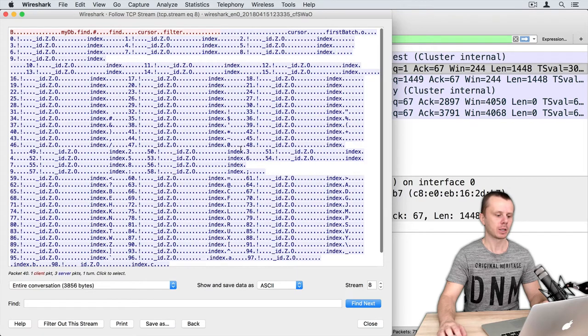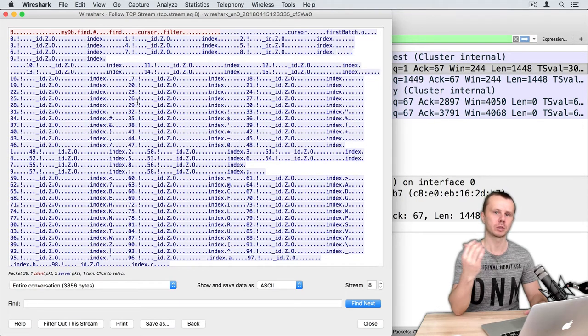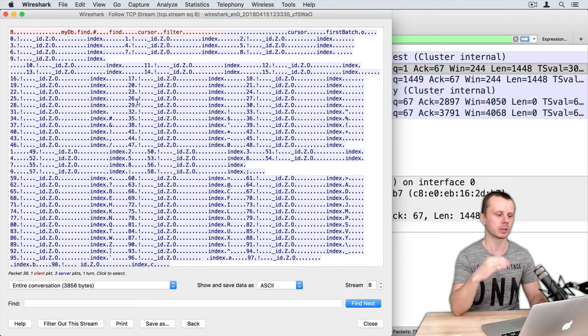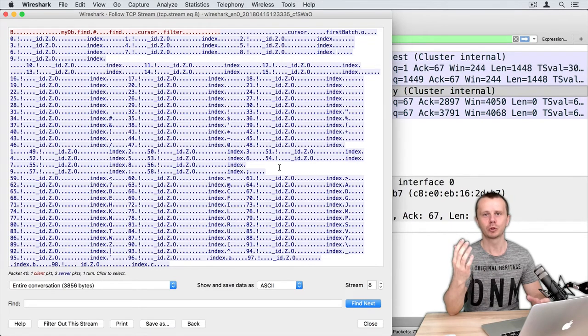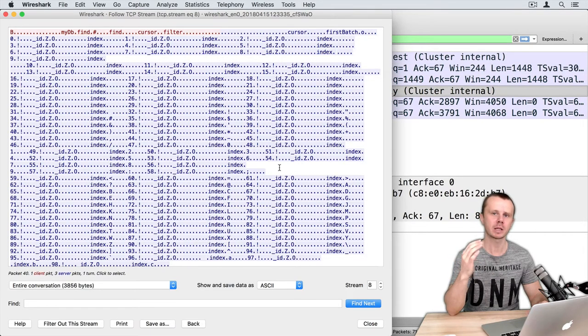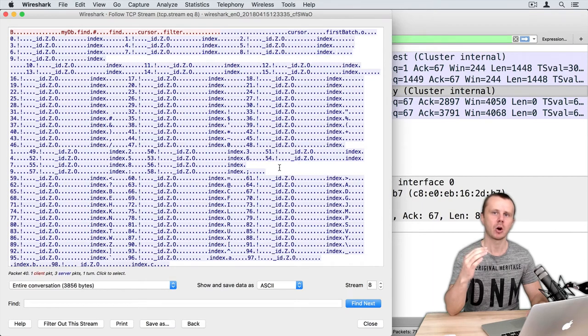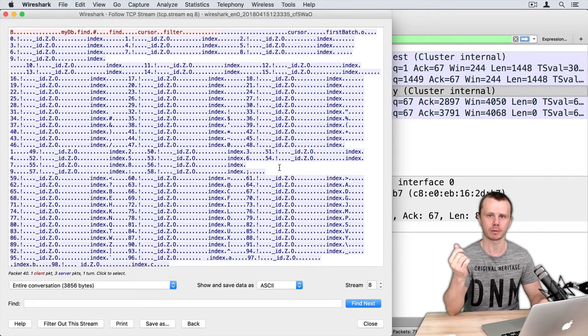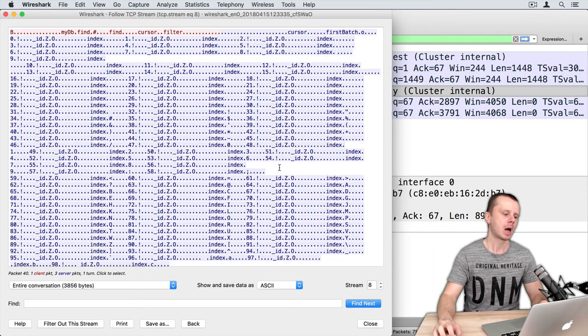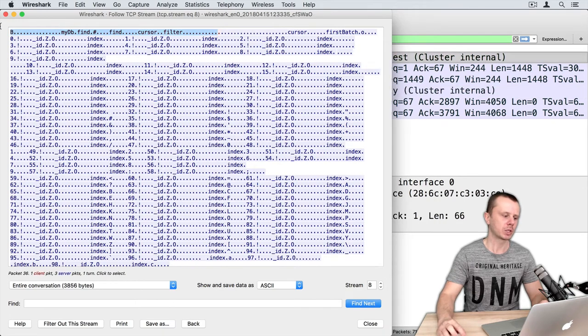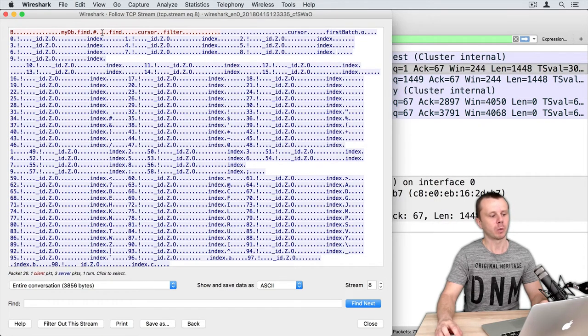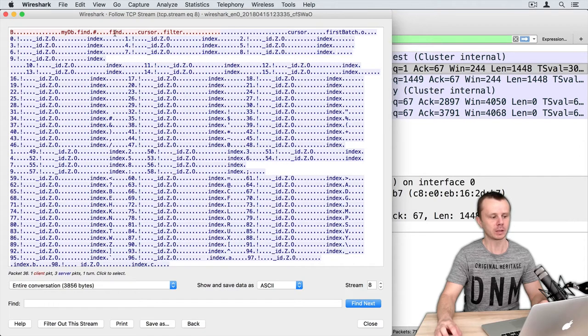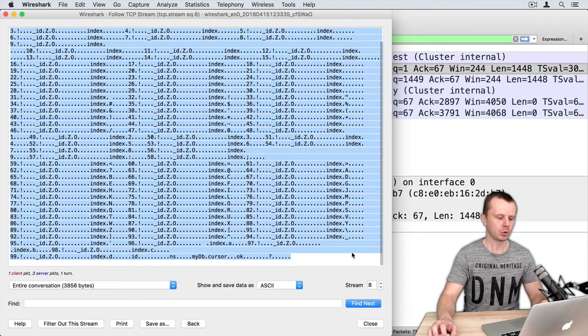And here is the result of capture of the whole TCP stream communication between my client and server. This output may look ugly and unreadable, but it gives us an insight of what happens between MongoDB client and server. At the top highlighted with red color you see request from MongoDB client, so find request. Here in blue you see response from the server.